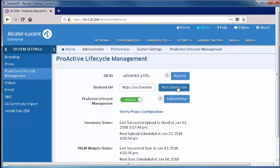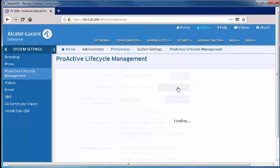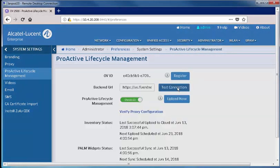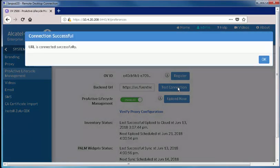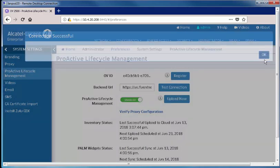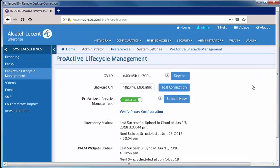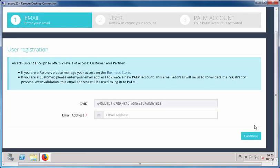Test the connection by clicking the Test Connection button. If the connection is successful, click the Register button below. The PLM user registration form will be opened in a new browser tab.